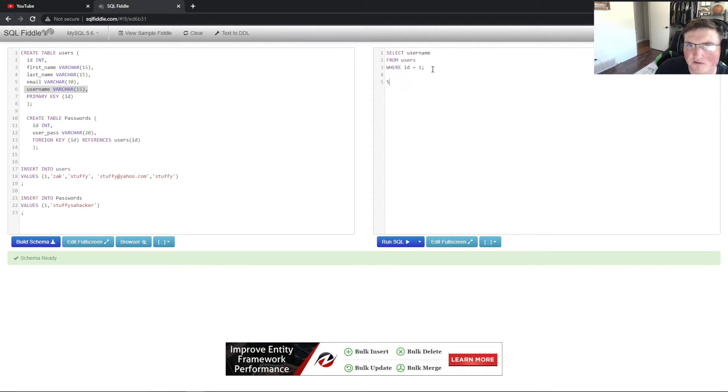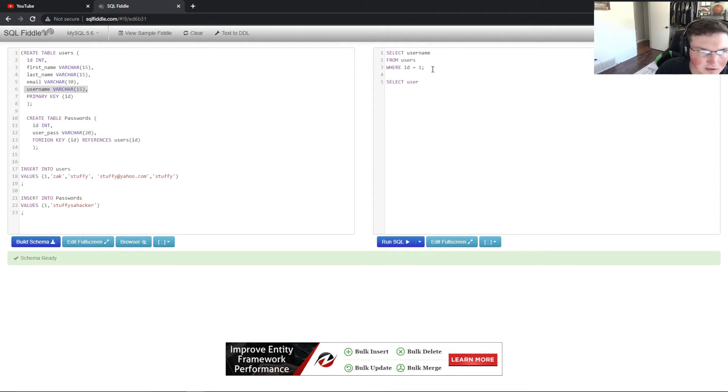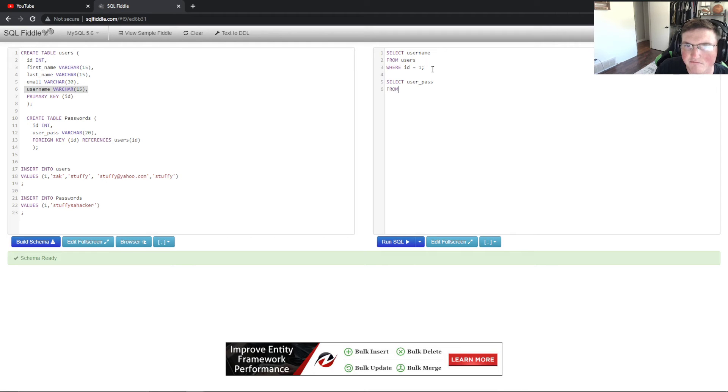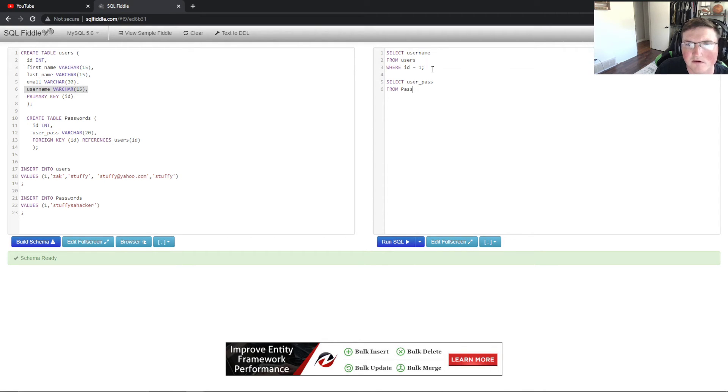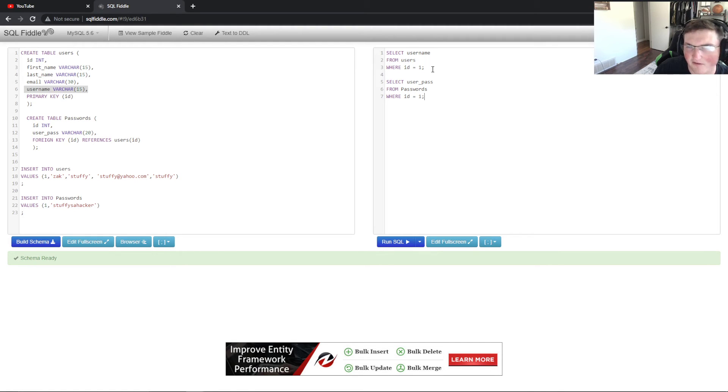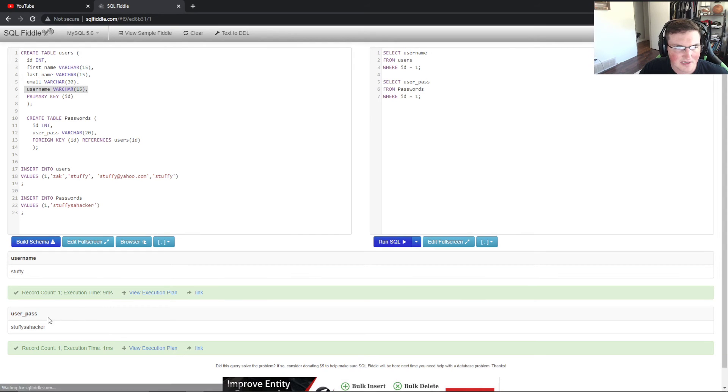And then from here we can say select user pass. So the actual thing is user pass is the actual variable. So we're going to select user pass from passwords, and then we're going to say where ID equals one. Now what this will do is if we run it here, you'll see it gives us username and user password. So username is stuffy, user password stuffy's a hacker.